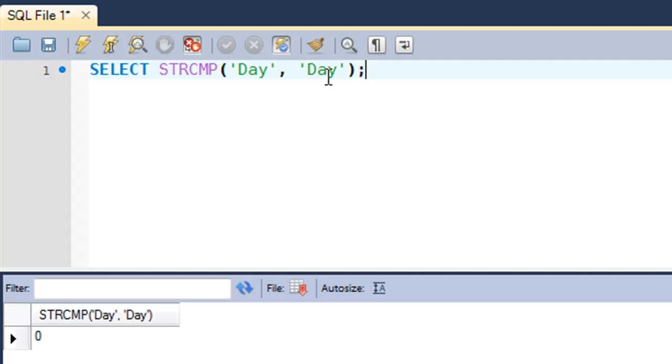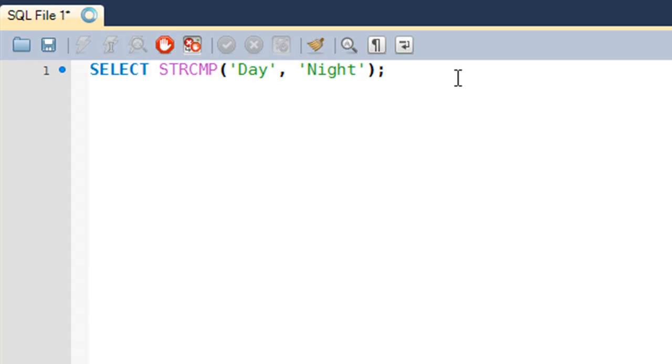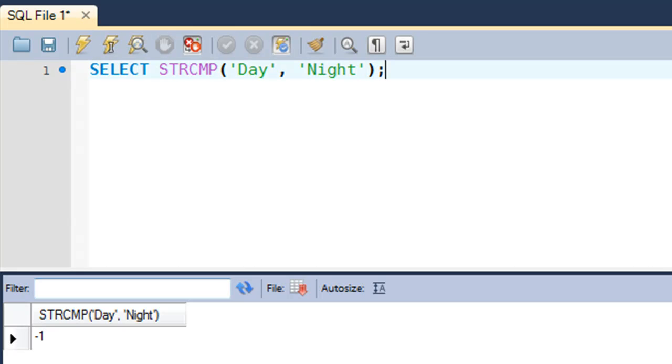Because both strings are the same. If I would compare Day with Night, then I should get minus one. Why? Because Day starts with D and Night starts with N, and in a dictionary if you would have these two words then Day would appear before Night, so Day is smaller than Night. When I execute I get minus one in the output.